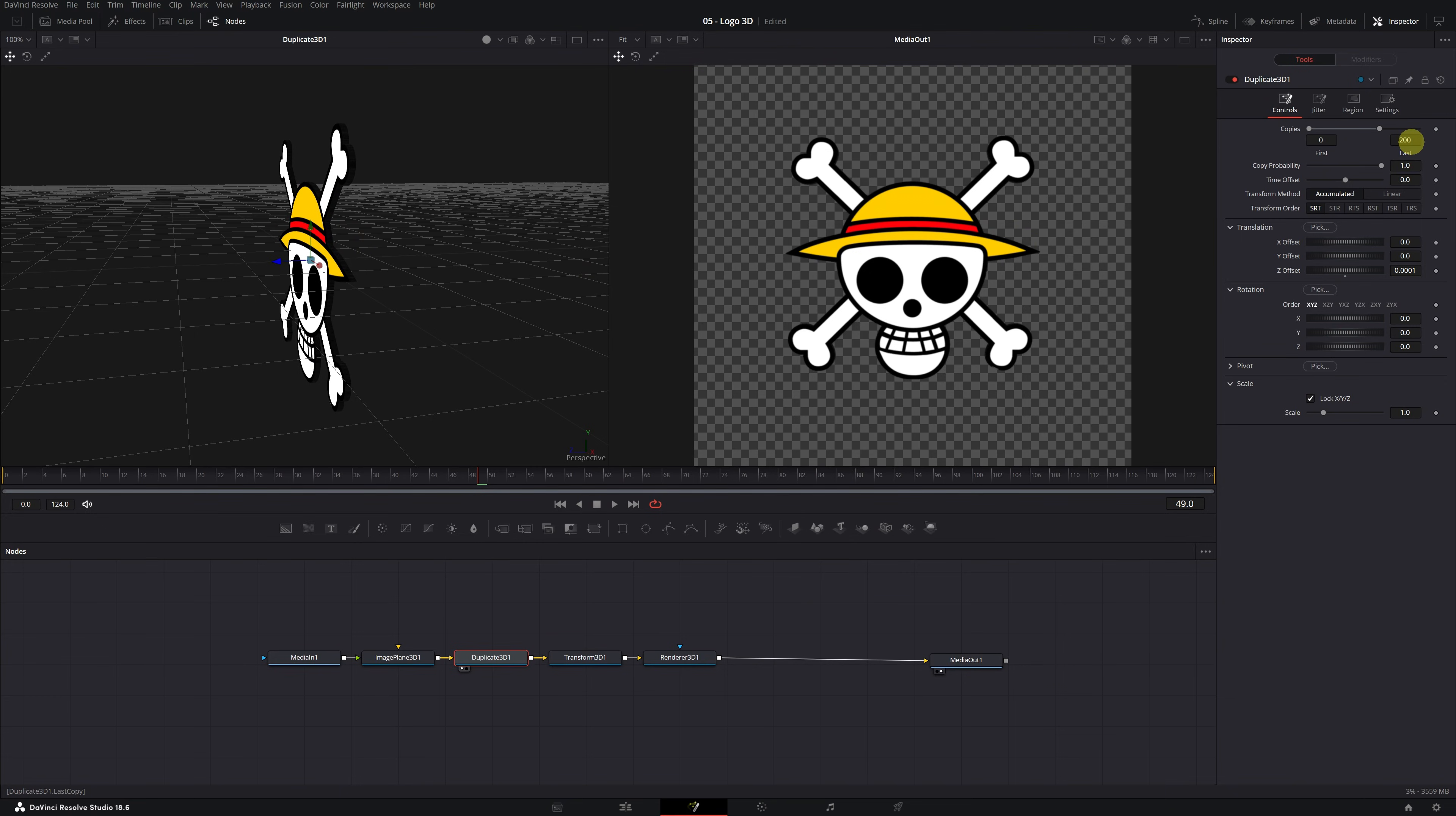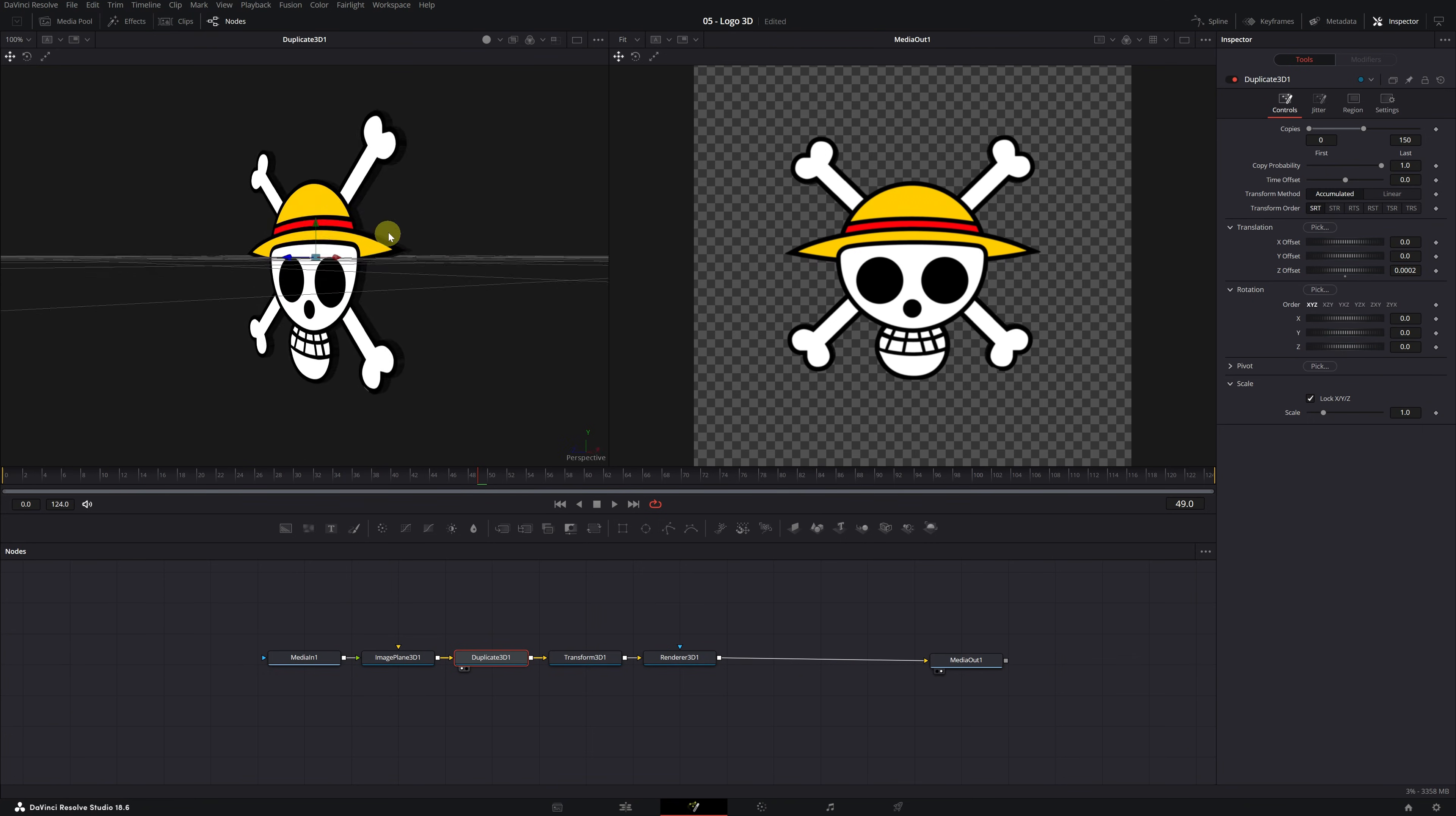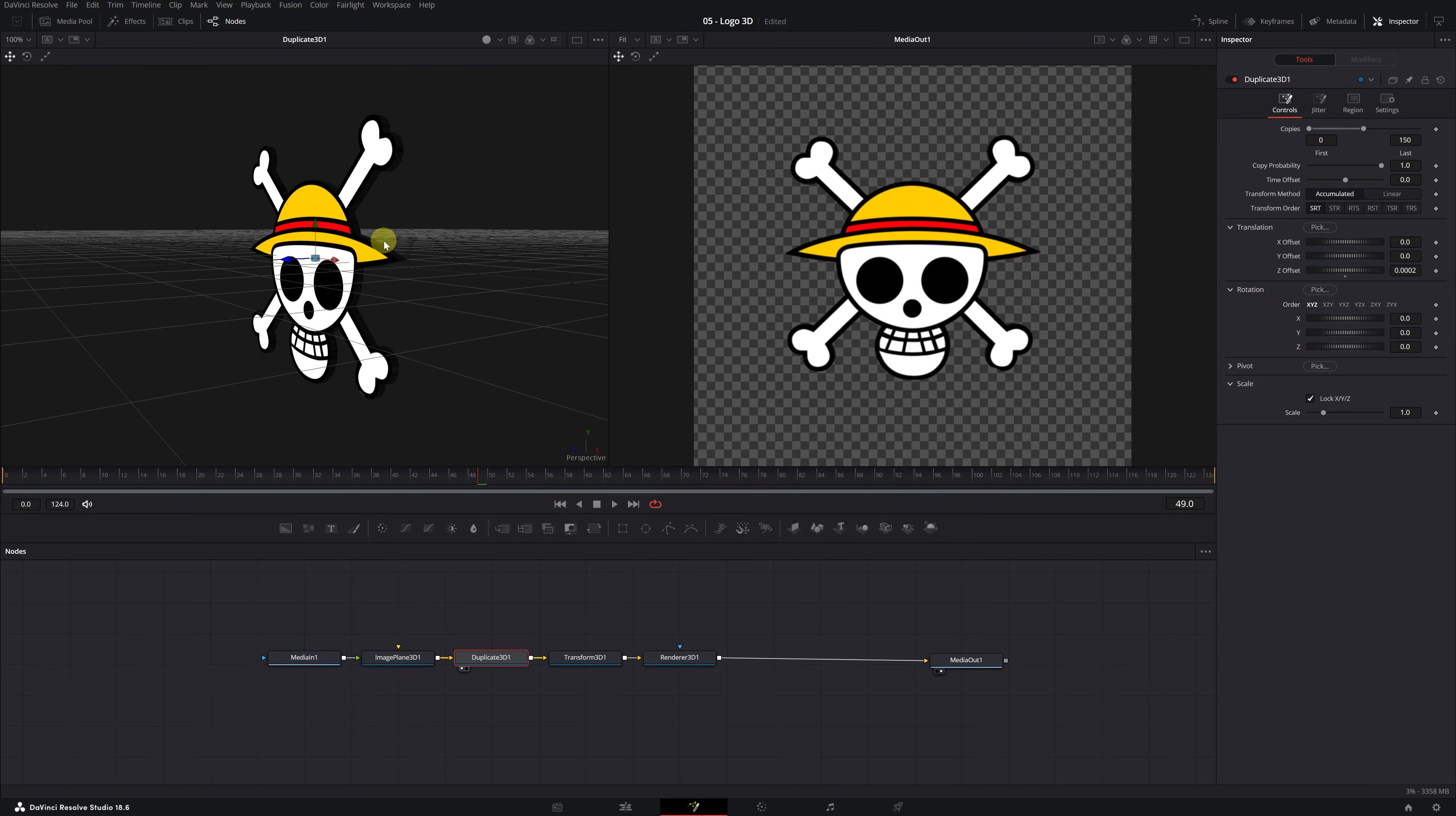If the program is running slowly, you can reduce the number of copies. For example, we can use 150 copies and separate the copies a bit more. Instead of 0.0001, we can use 0.0002. This way, we can achieve the same result with fewer copies, which helps reduce the load on the computer's resources. We now have the outline on the logo. Simply adjust the number of copies and the spacing to get the border size you want.